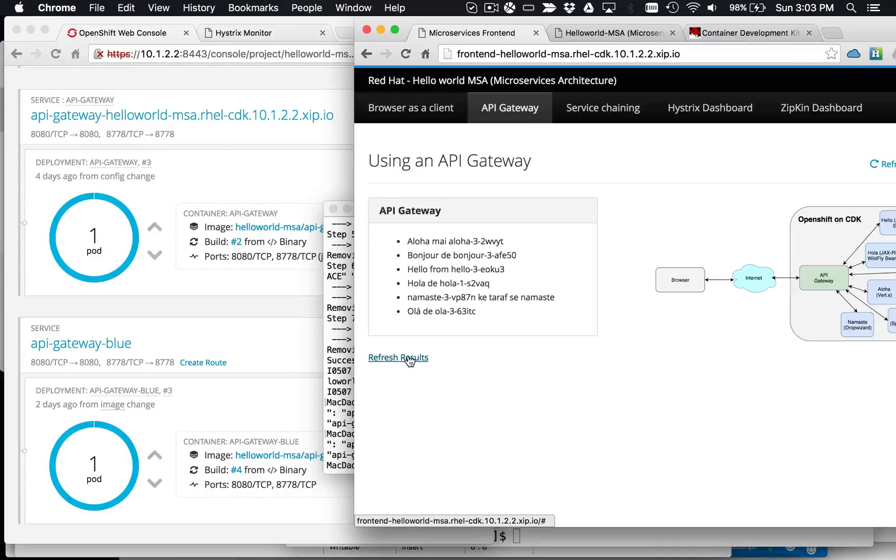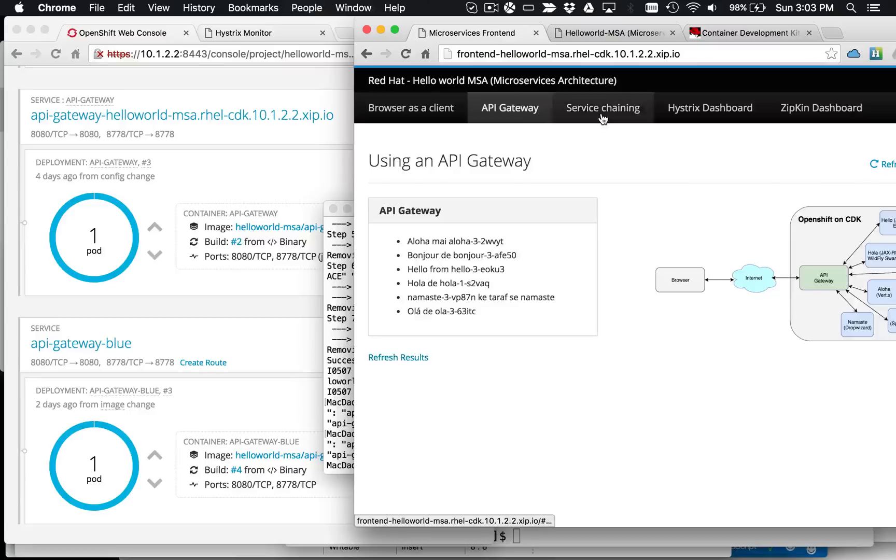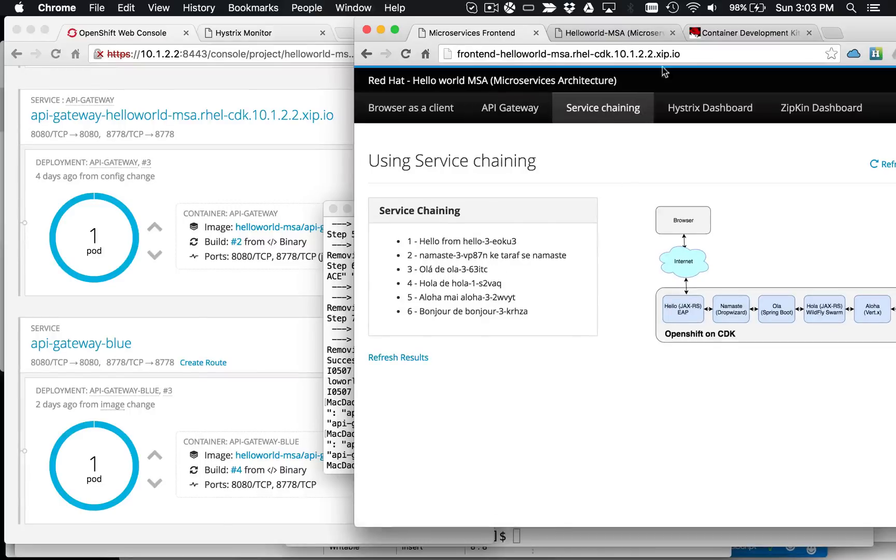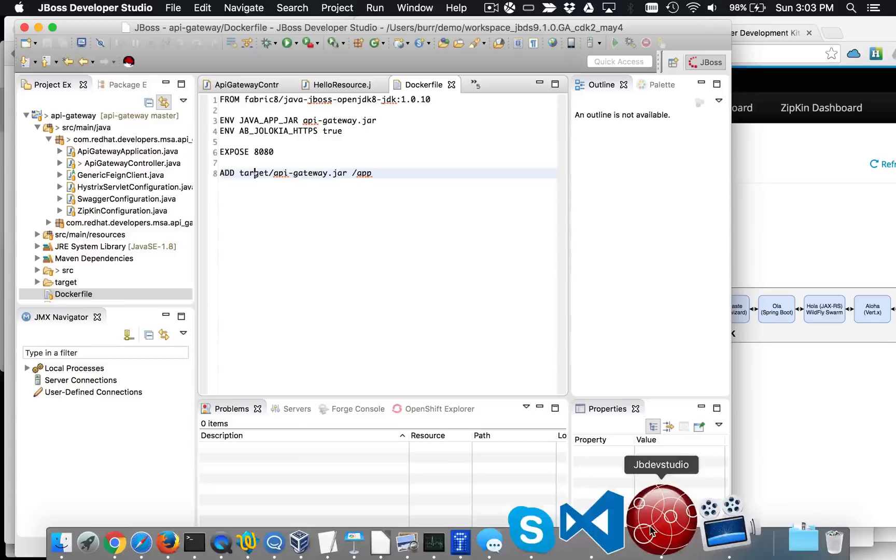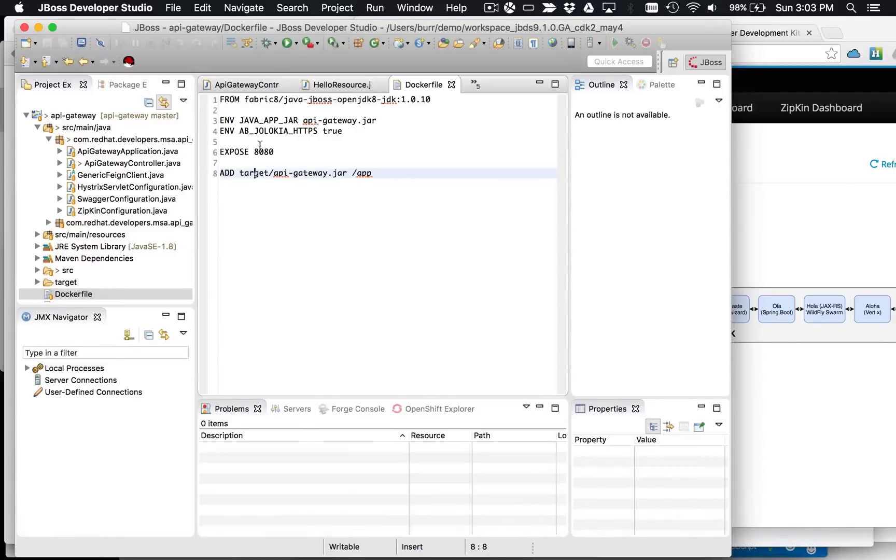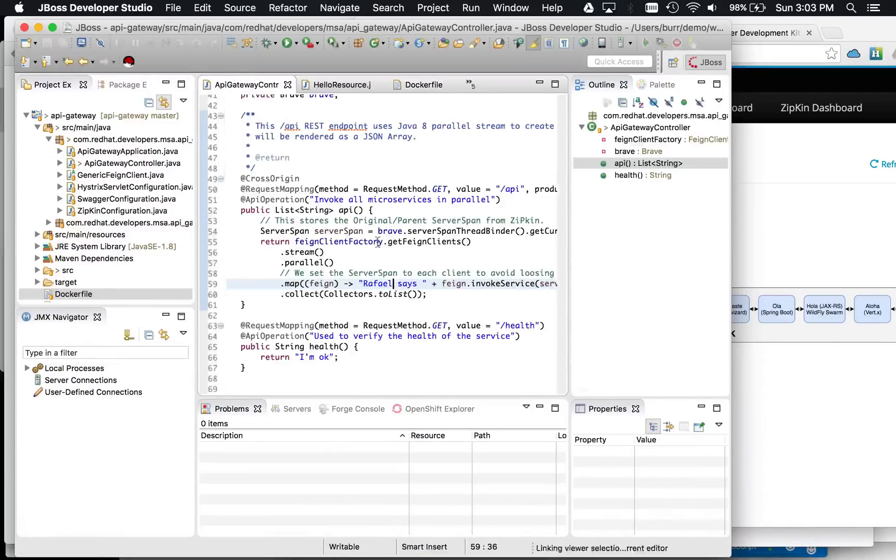So that concept of a blue-green deployment is something else you can experiment with, the rolling upgrades you can experiment with. And again, you can see the chaining examples. And we'd invite you to explore the pieces of code that are out here. So you can see Hystrix in action.